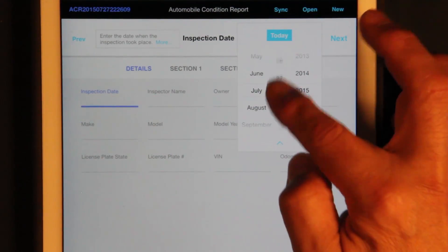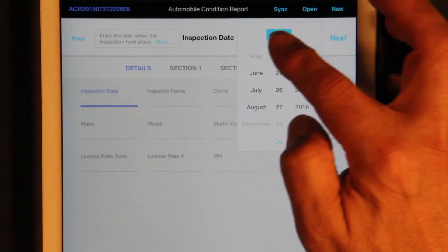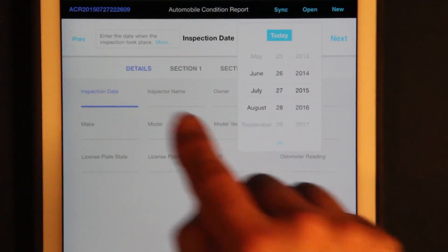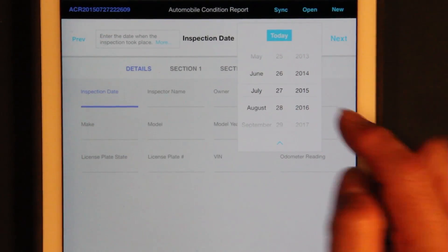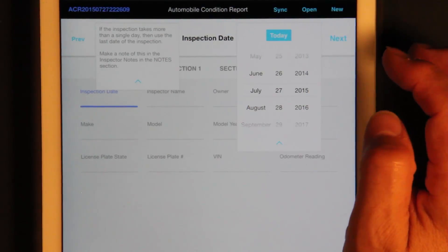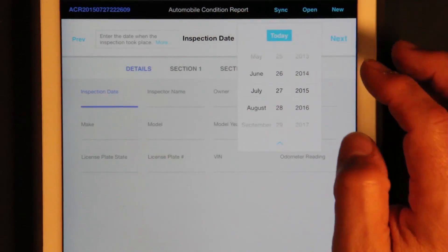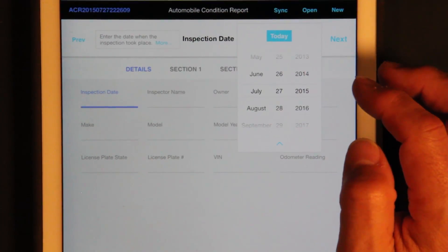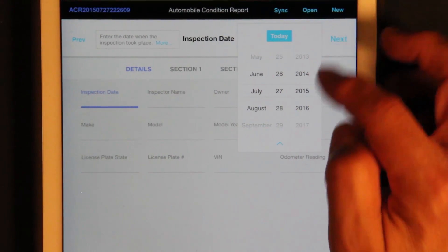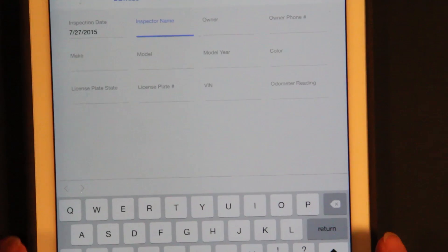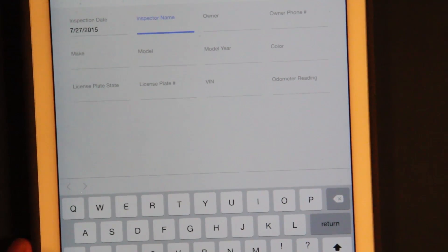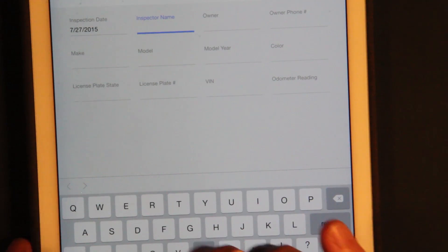You can choose the date this way, and get to today with the Today button. There's more information up here. Let's just leave it for today. We'll type the inspector's name in — the normal keyboard comes up, and the inspector is Dan B.